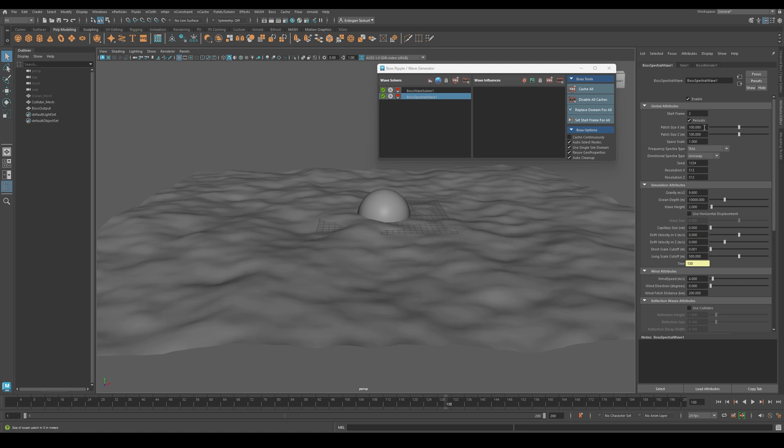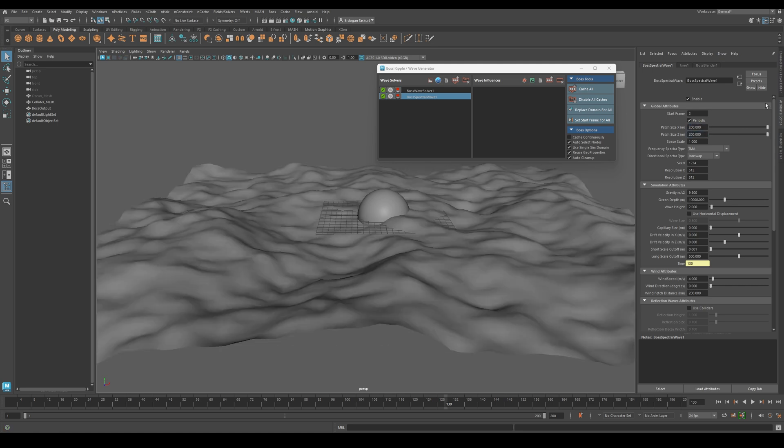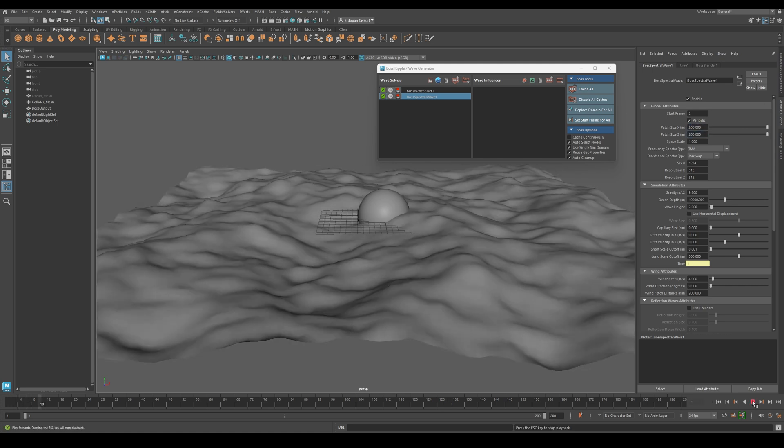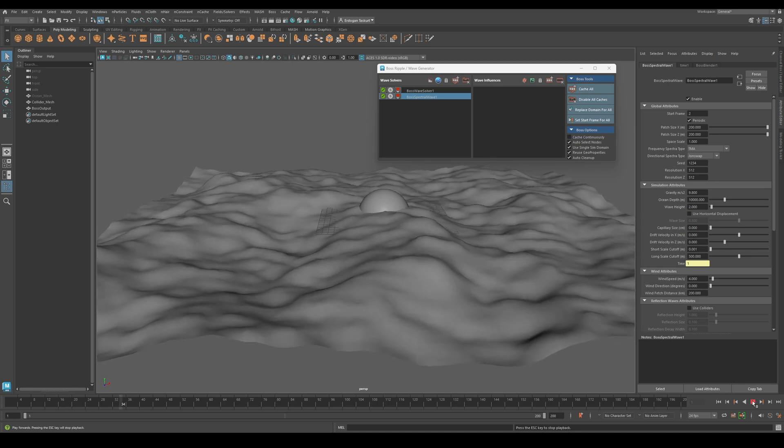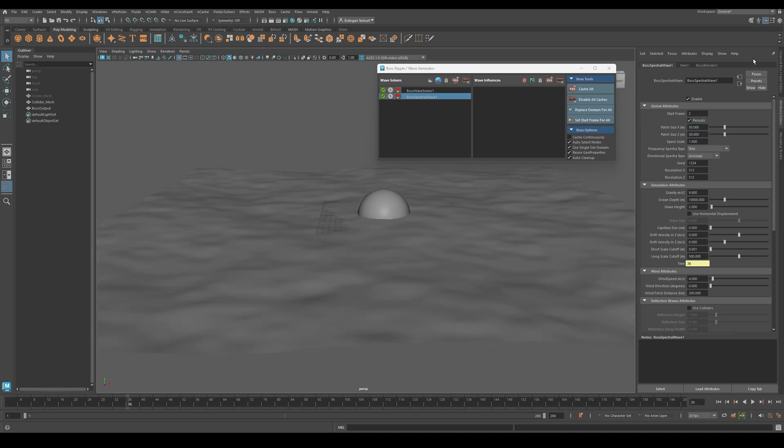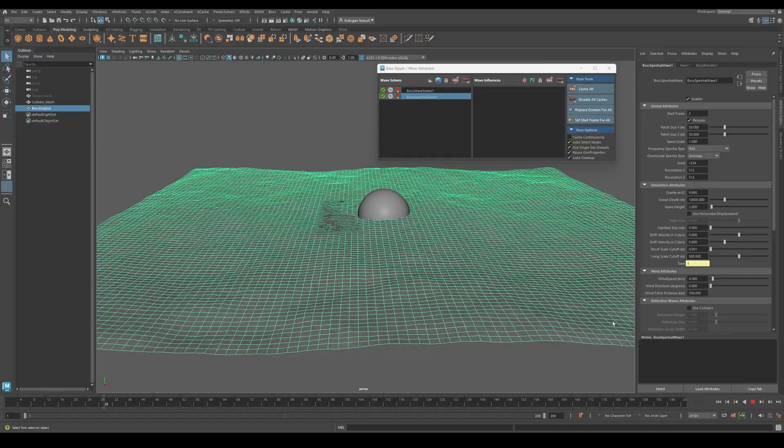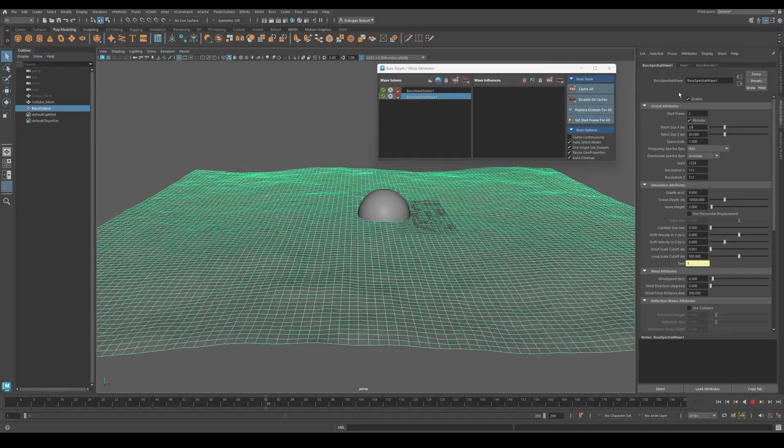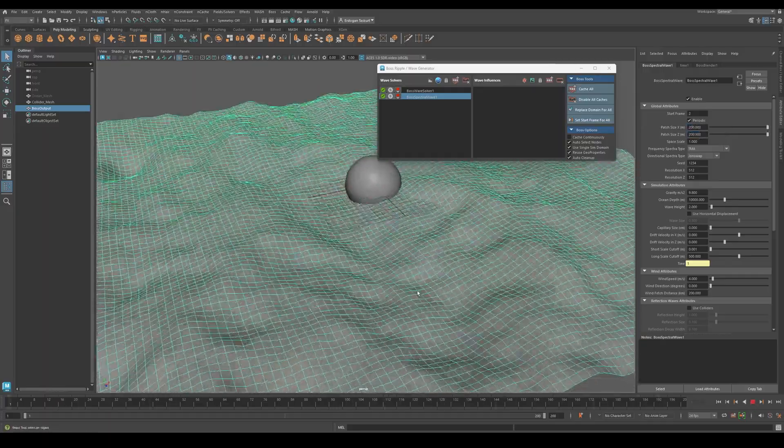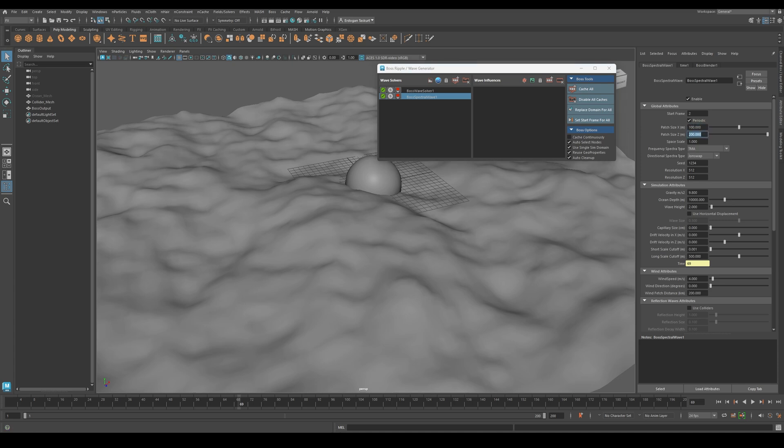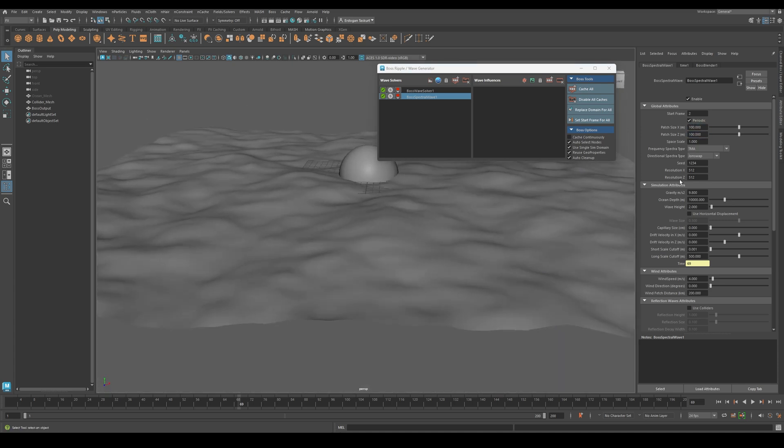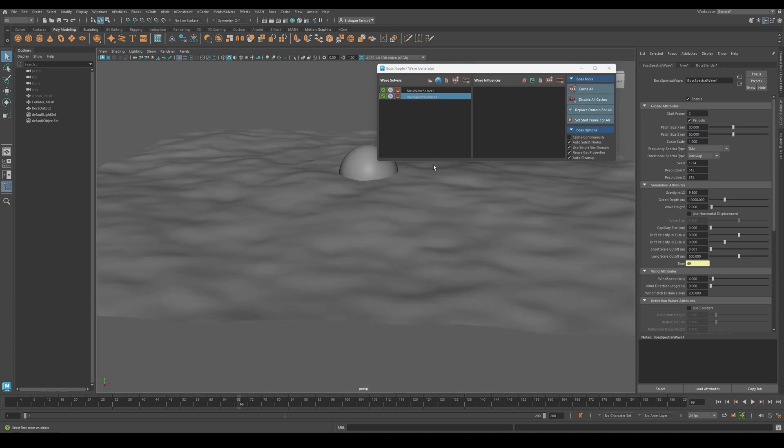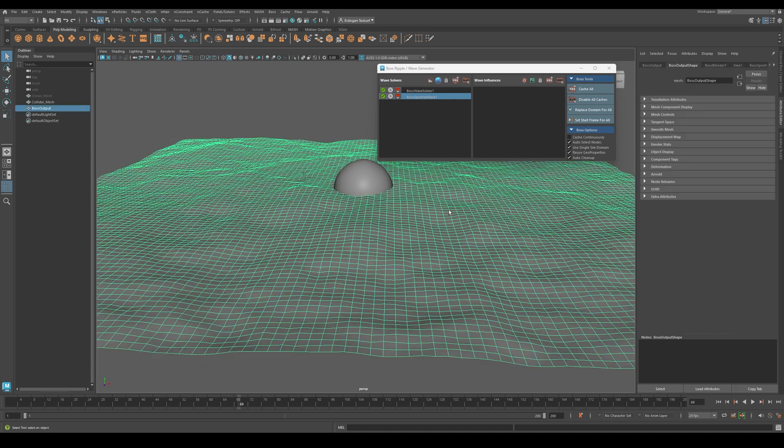Next, we have Patch Size. If you make it 200 by 200, you will see the change on the waves. If you make it 50 by 50, the waves will be less detailed, but less stretched out. Let's set it around 80 by 80. I think that looks best.